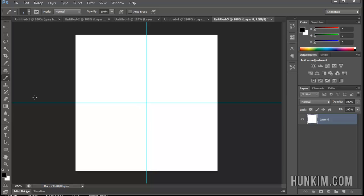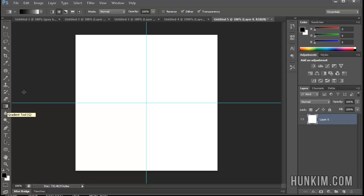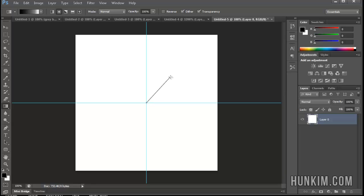So if we were to choose the gradient tool, for example, the gradient tool, and we wanted to choose the second option called the radial gradient, we can now very accurately click in the middle of the guides where they intersect and drag it out.